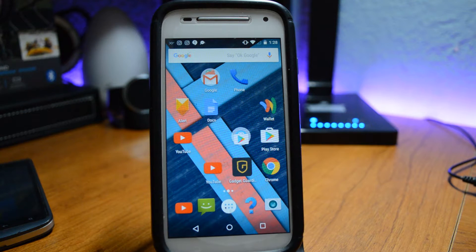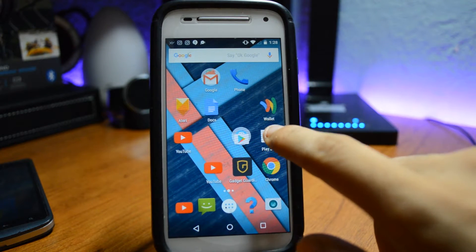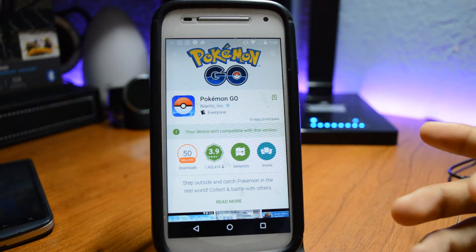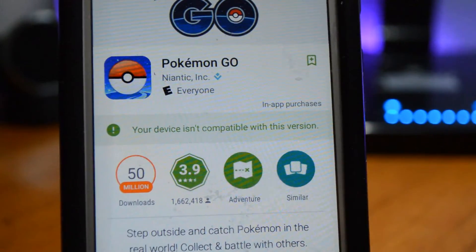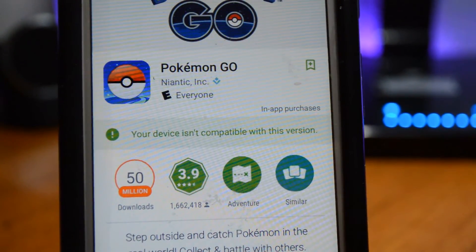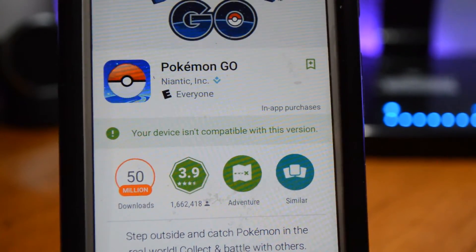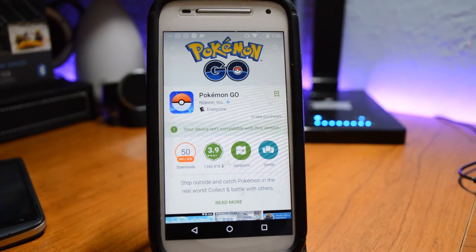Hey, what is up guys, I'm Guillermo from Android Tech. Today I'm gonna be showing you how to download incompatible apps on your Android device. What I mean by incompatible apps is every time you go to the specific app you want to download and it gives you this error right here: 'Your device isn't compatible with this Android version.' My device is the Moto E second generation.